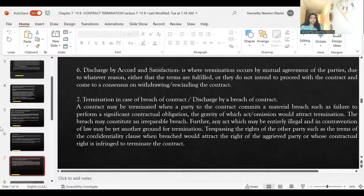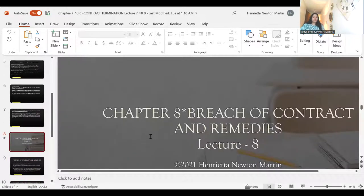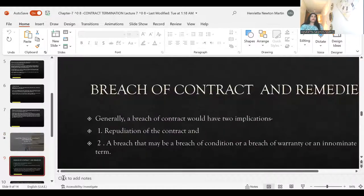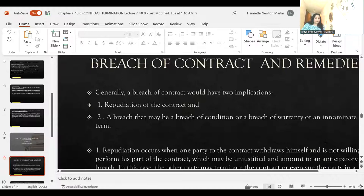Material breach is a significant breach which impacts the performance of the contract. Breach of contract generally has two implications: one is repudiation of the contract — where a person is not willing to perform his part of contract; and two is a breach of a material condition, warranty, or innominate term. An innominate term has a hue of both condition and warranty — it is neither a condition nor a warranty.